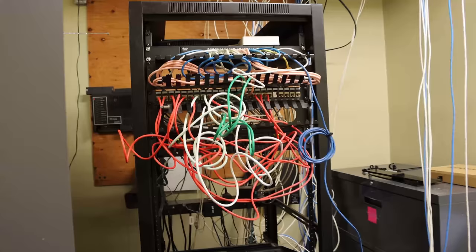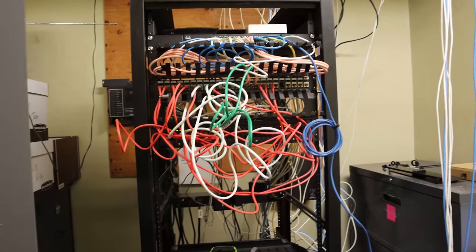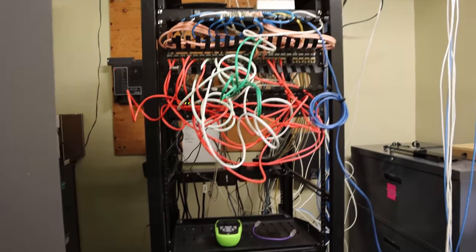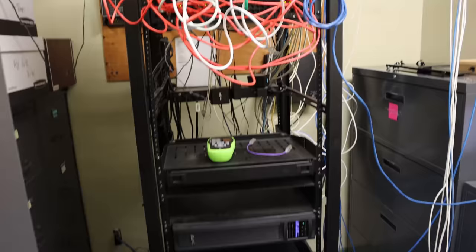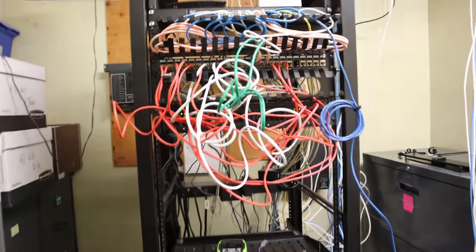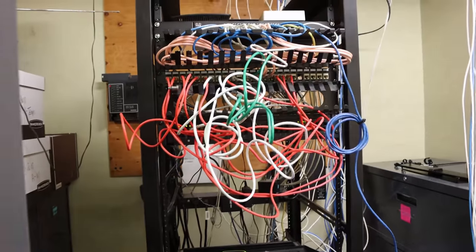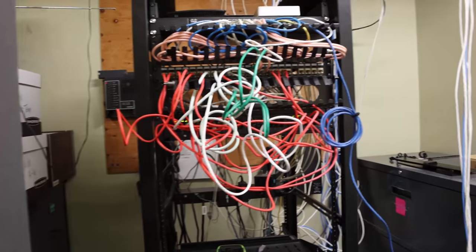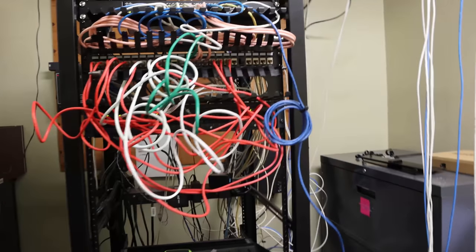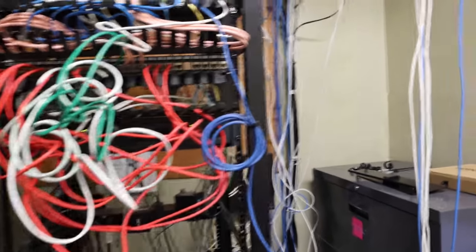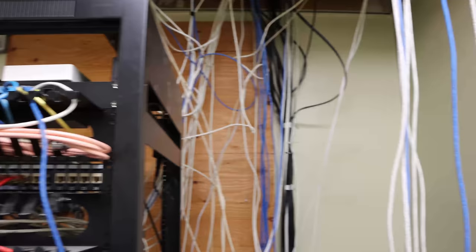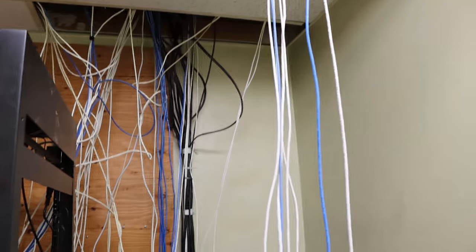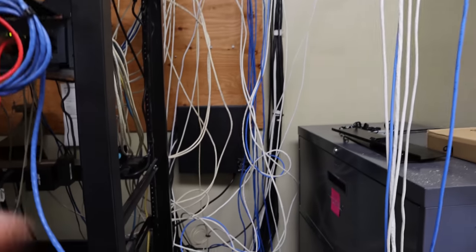All right, now we're at the site, and this is the network rack that we have to work with today, and we need to clean up. As you can tell, we're gonna be putting in a bunch of Ubiquiti stuff, as well as a PFSense. We can see it's a pretty big rat's nest right now.